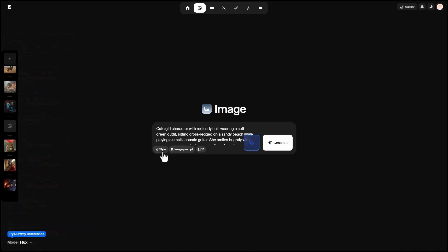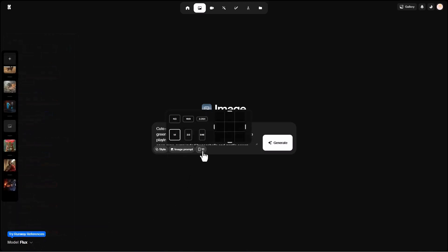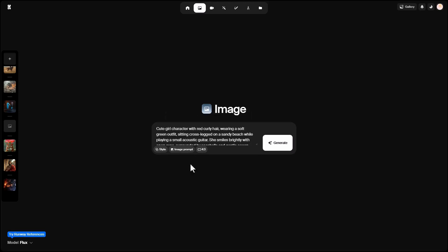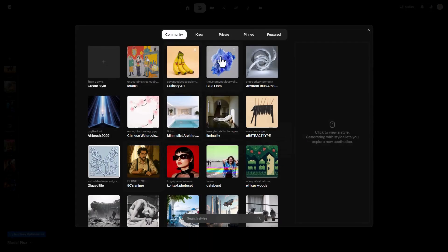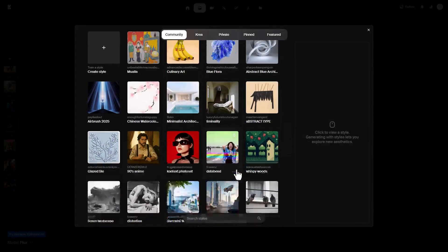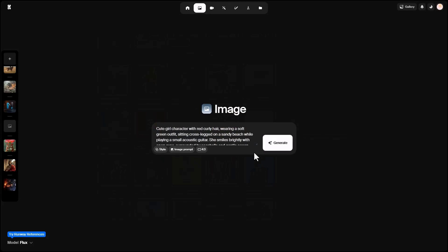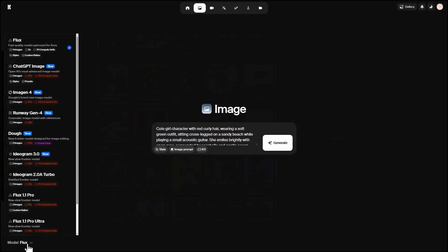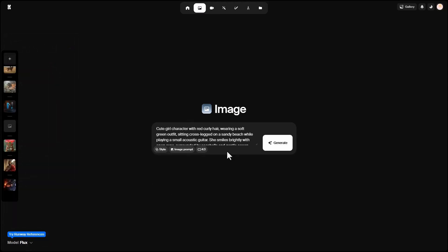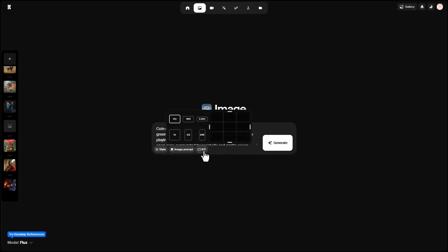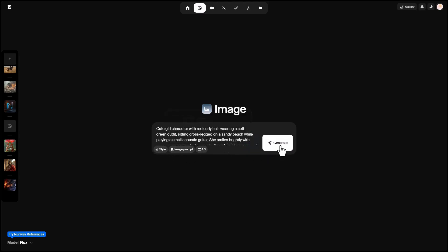Before generating with Flux, we have some settings here. For example, you can control the aspect ratio: vertical, horizontal, or custom sizes. I'll set it to 403. You can also upload a reference image to help the AI, or select different styles and looks using example images. Note that the available settings depend on the AI model you choose. Runway Gen 4 may ask for a reference image. I keep it simple, just controlling the aspect ratio, then click Generate.